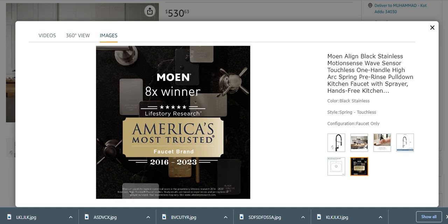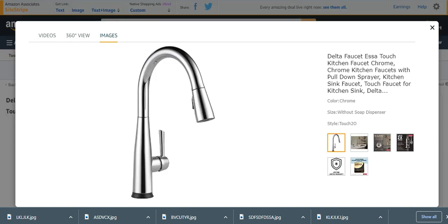Number two from my list is Delta Faucet Essa Touch Kitchen Faucet Pro. It is also a touchless kitchen faucet. It has too many features and characteristics which make it more popular than the others.